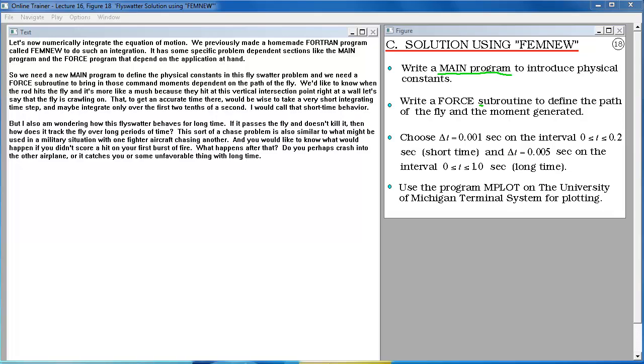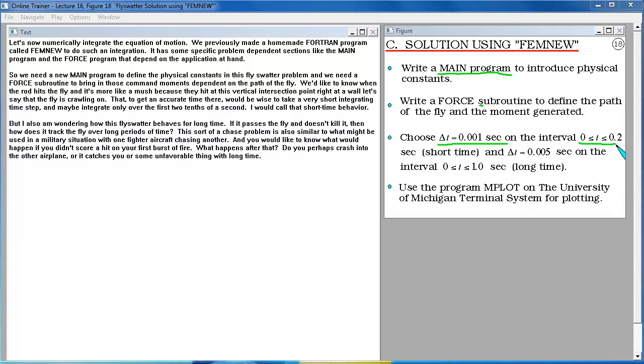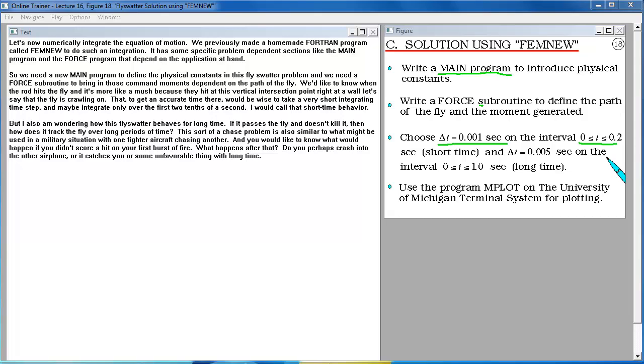We'd like to know when the rod hits the fly. And it's more like a mush because they hit at this vertical intersection point right at a wall, let's say, that the fly is crawling on. To get an accurate time there, would be wise to take a very short integrating time step. And maybe integrate only over the first two tenths of a second. I would call that short time behavior. But I also am wondering how this fly swatter behaves for a long time. If it passes the fly and doesn't kill it, then how does it track the fly over long periods of time? This sort of a chase problem is also similar to what might be used in a military situation with one fighter aircraft chasing another. And you would like to know what would happen if you didn't score a hit on your first burst of fire. What happens after that? Do you perhaps crash into the other airplane or it catches you or some unfavorable thing with long time?